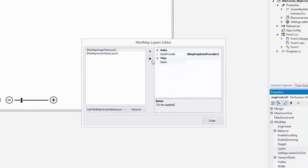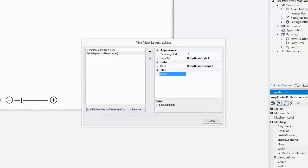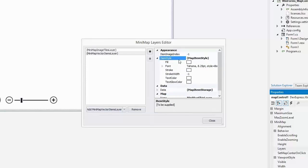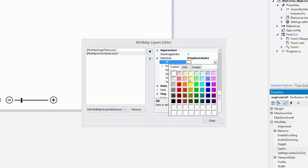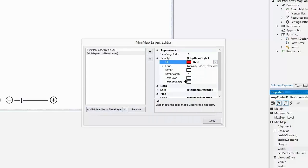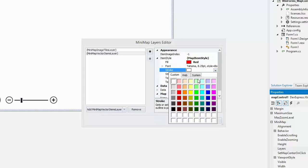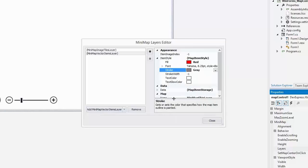Locate a vector layer and set its name to mini-map ship layer. Now specify the item style used by items included into this layer. Set the fill color to red, stroke to gray, and stroke width to 2.